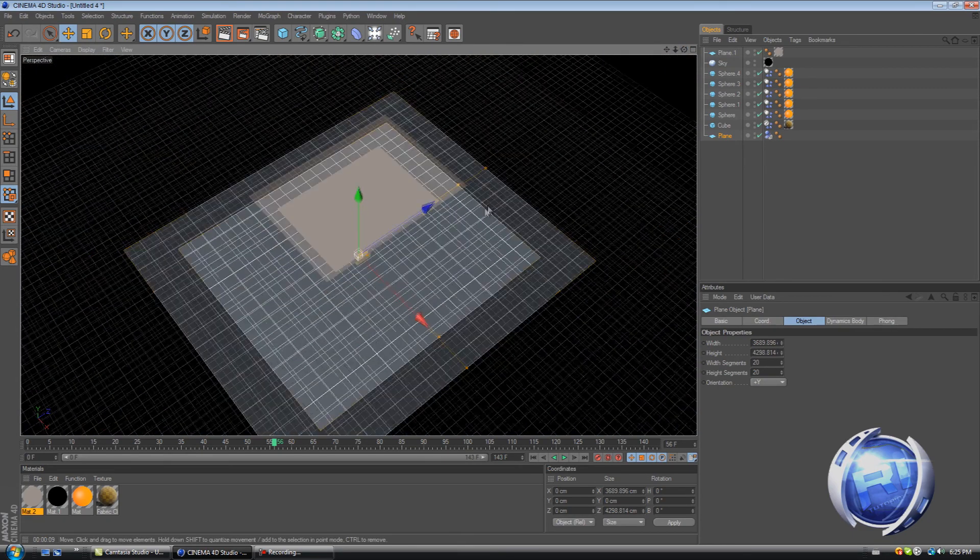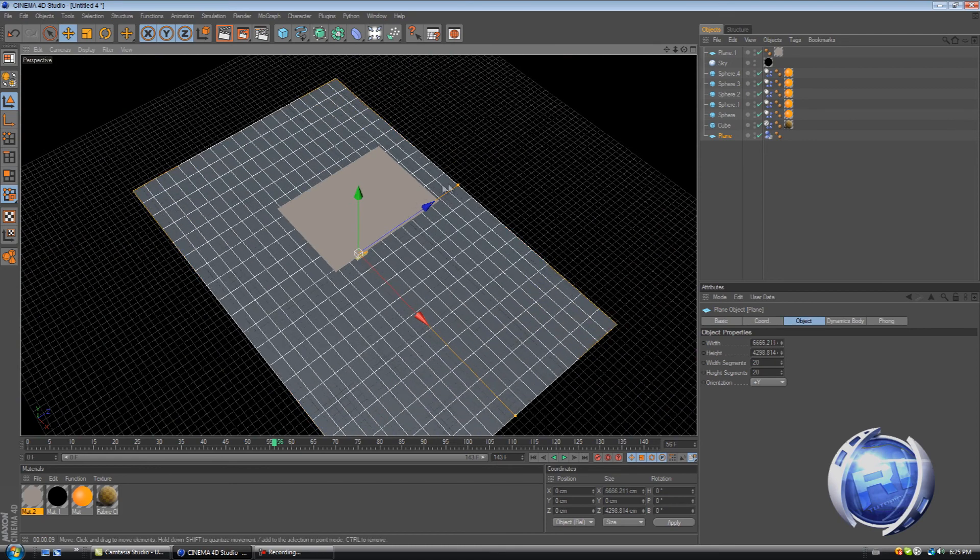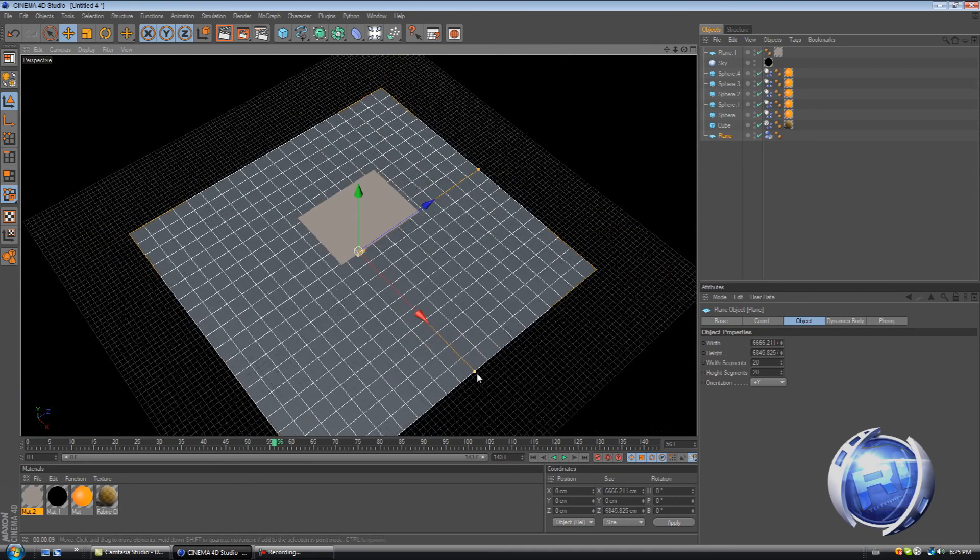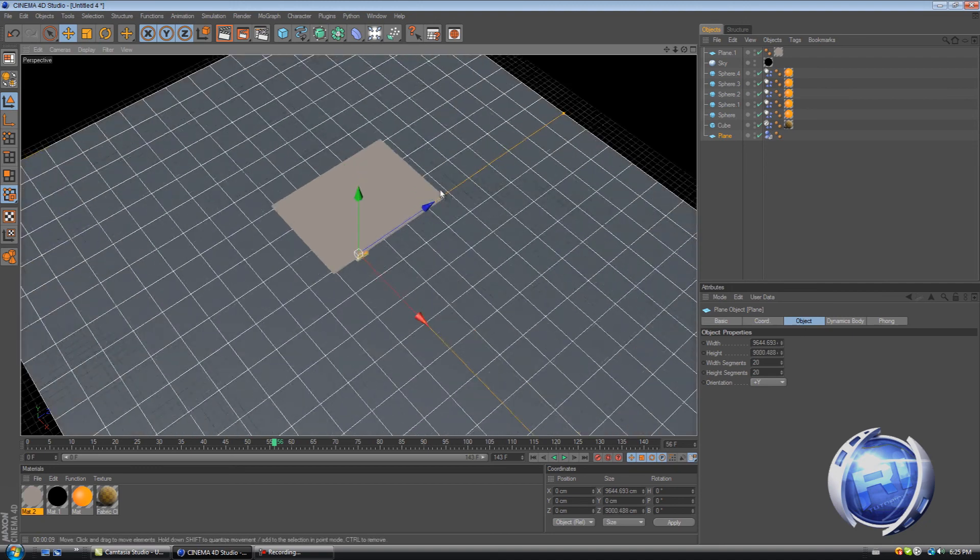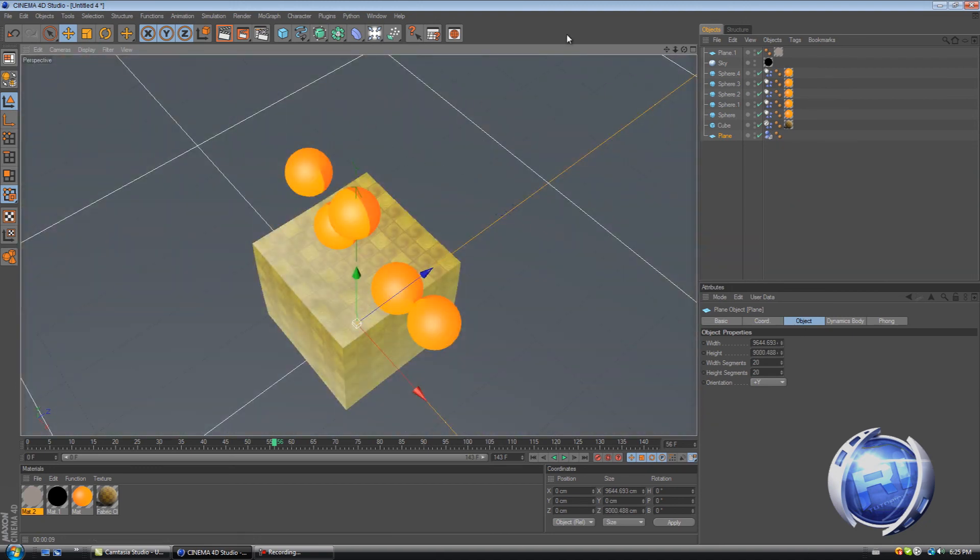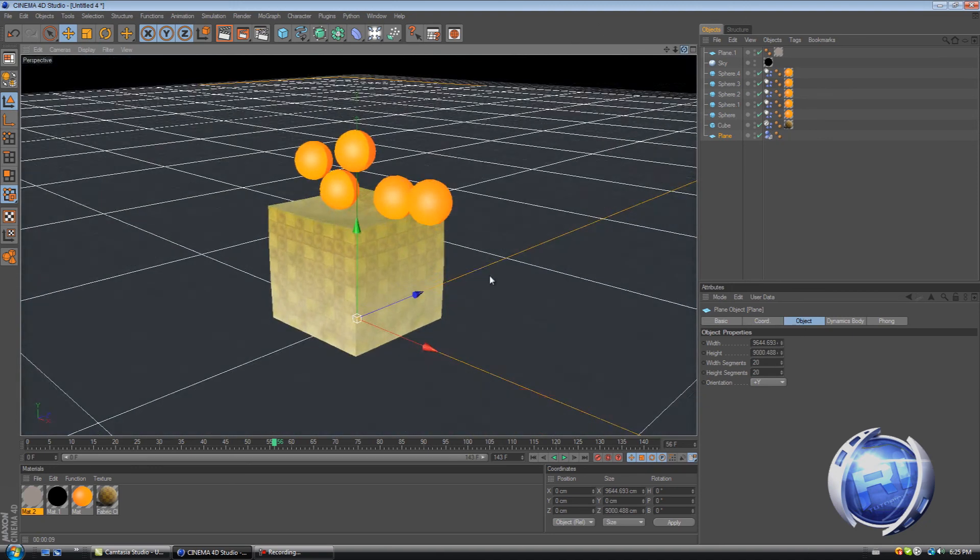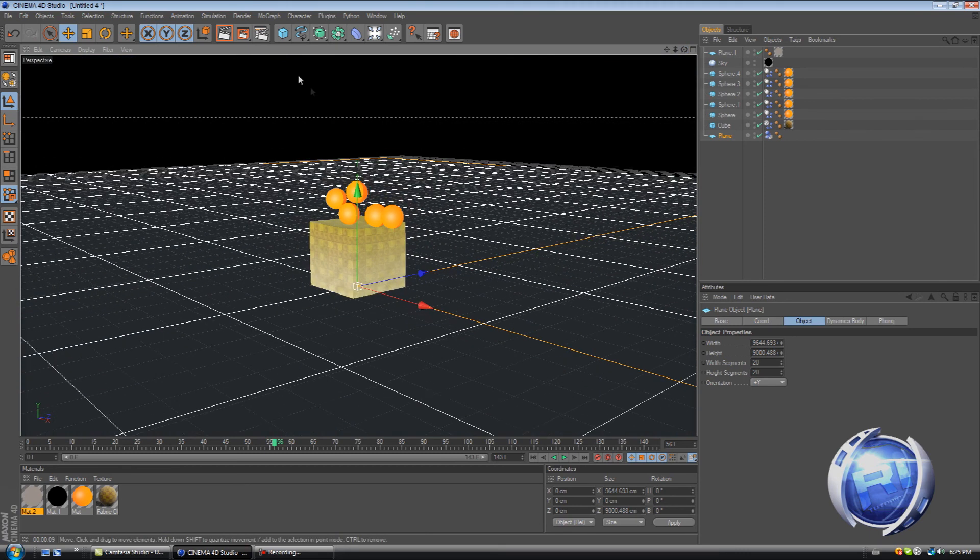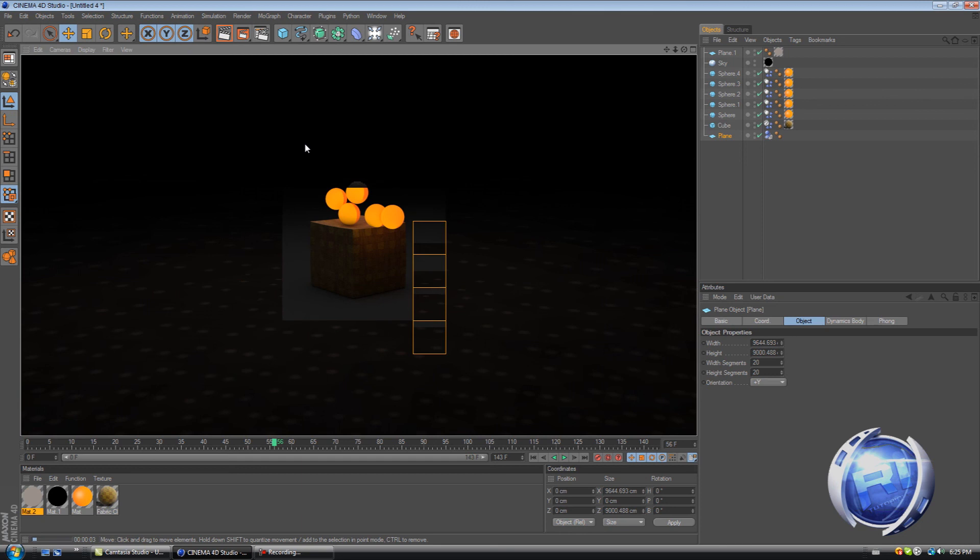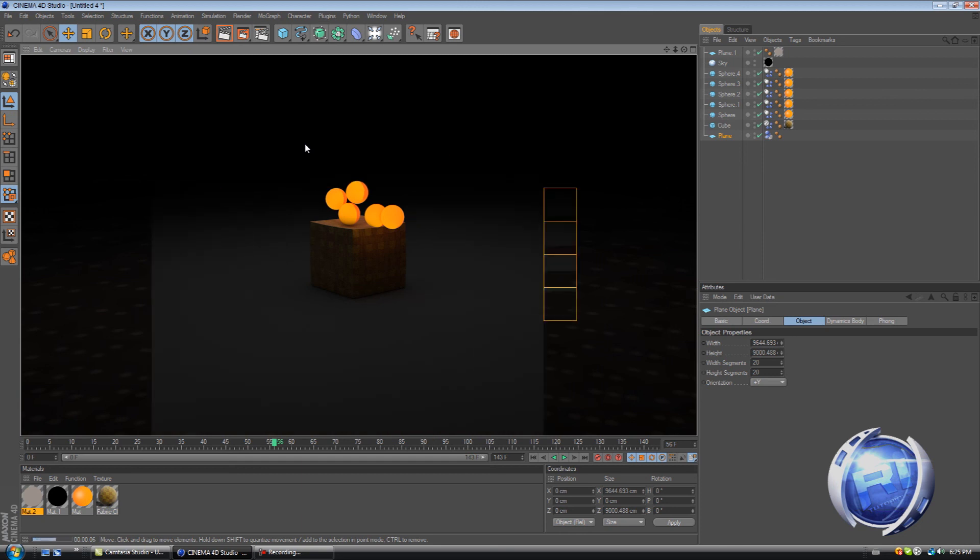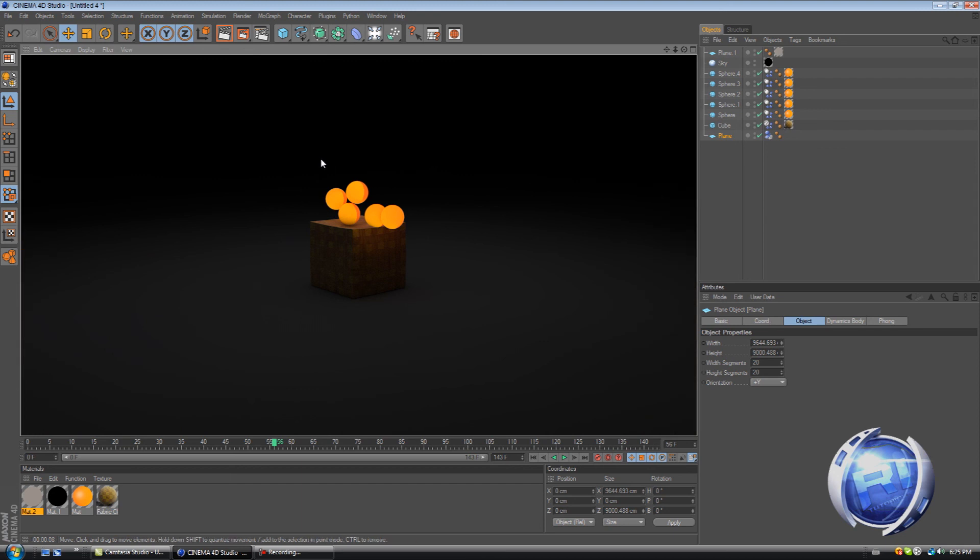So let's just increase the plane until we can't see the borders. So now let's render this again. So that's looking quite nice.